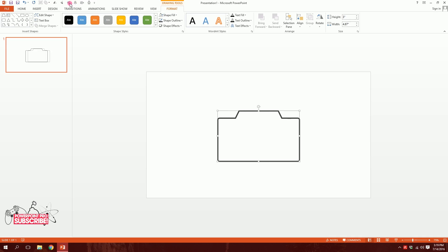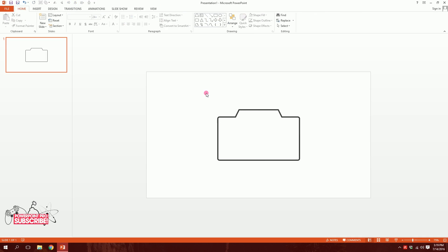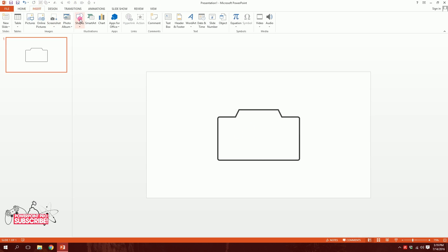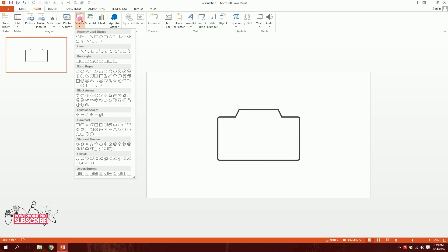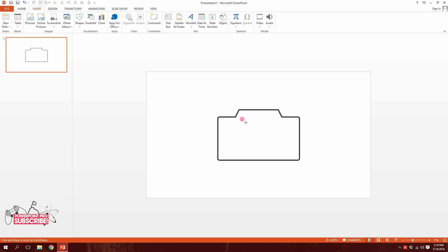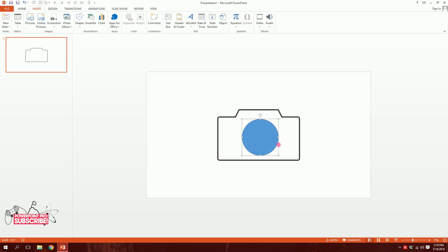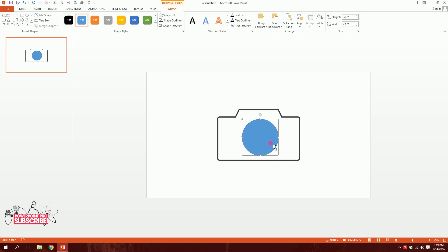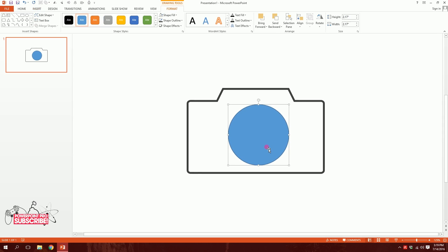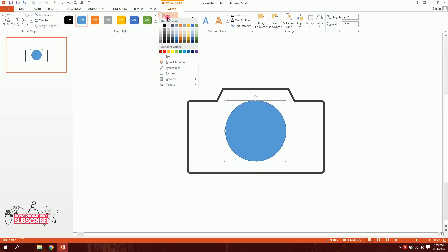I'll put it right in the middle. For the next part, I'll create the lens. To create that, I'll go to Insert, go to Shapes, then pick this oval shape and just drag it. I'll zoom in a bit so you can see it more clearly. Then I'll go to Shape Fill and make it white.